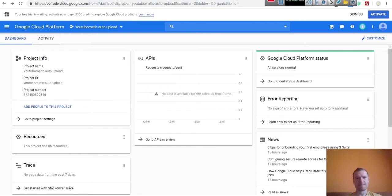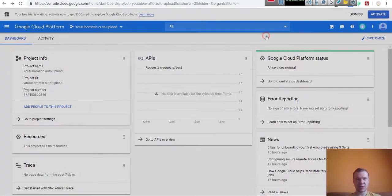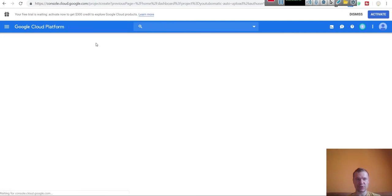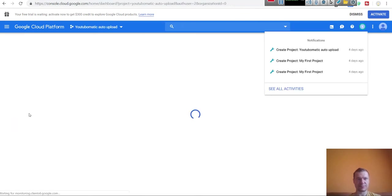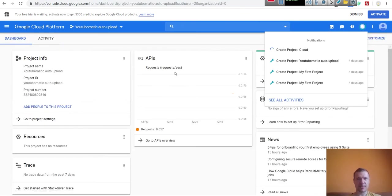To get started, click on the link from this video's description and you will get to the console. If you don't have a project created already, click New Project, give it a name, and simply click Create. This will create a new project for you.